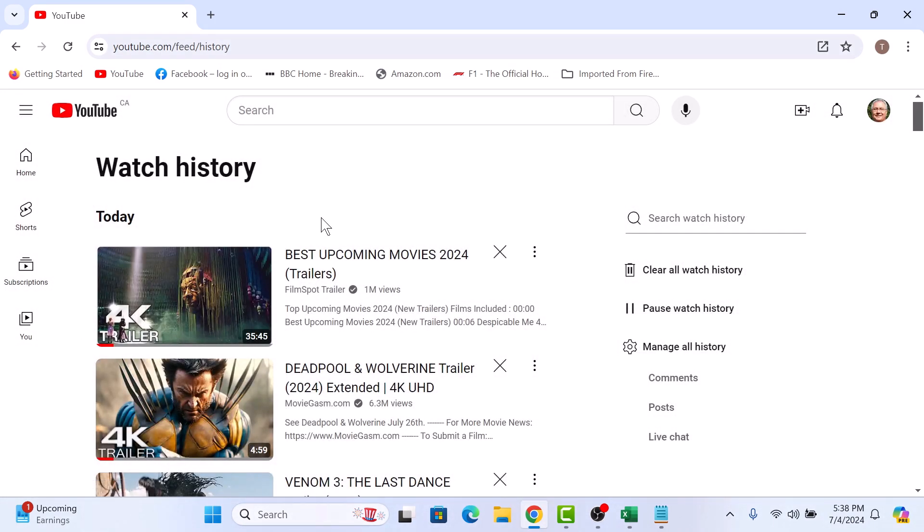So this is all your YouTube watch history. Now on the right menu, click on manage all history link.